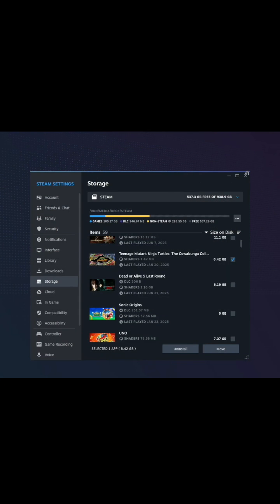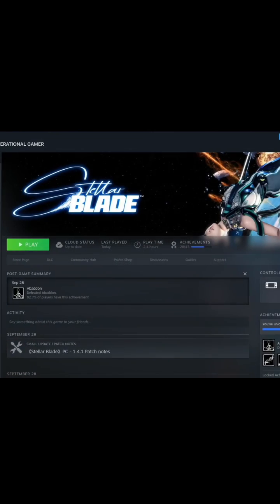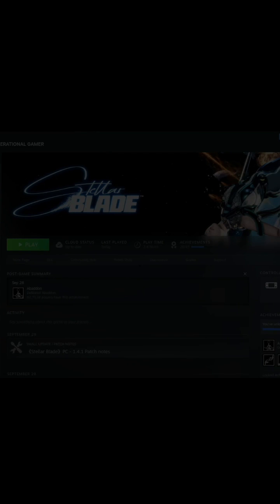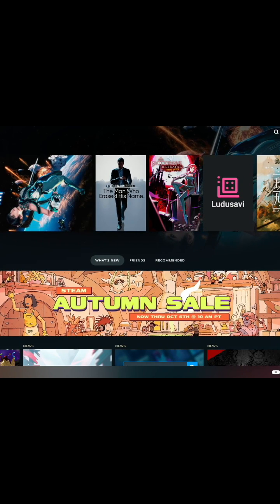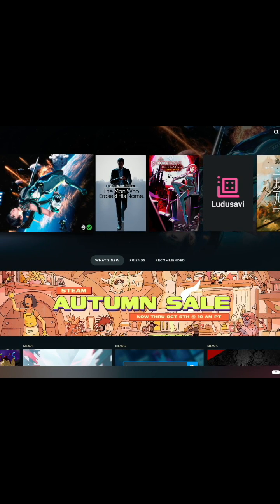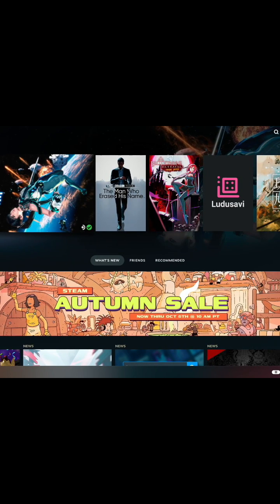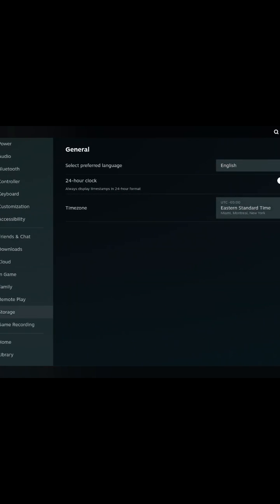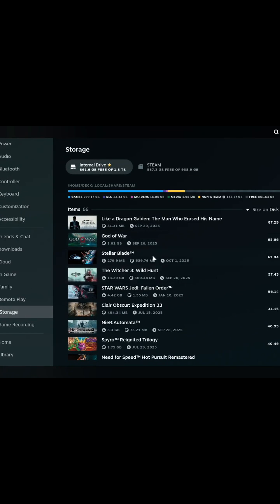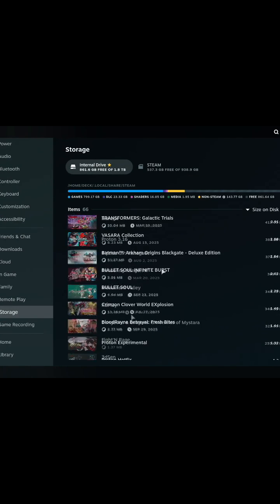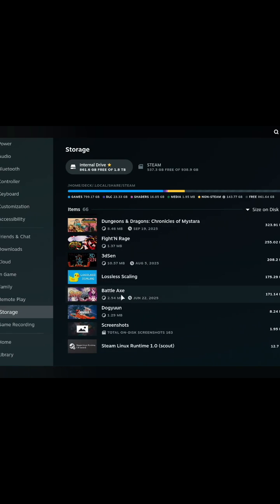Okay, so we can go down here to Steam, then we go to settings, storage, and you can see Battle Axe.